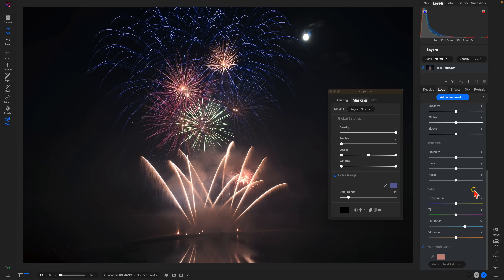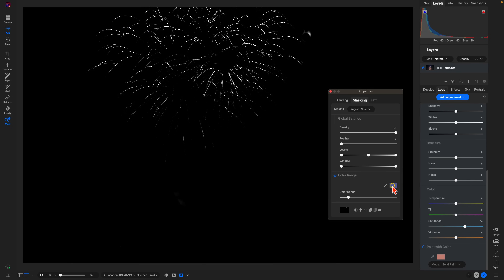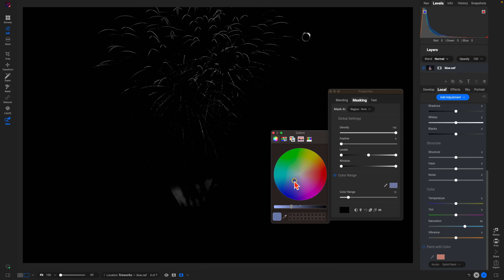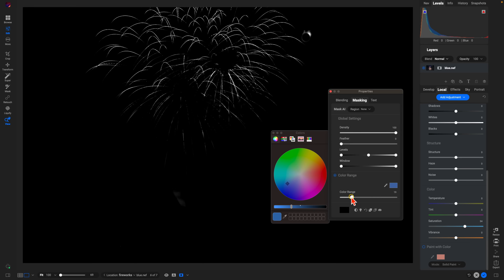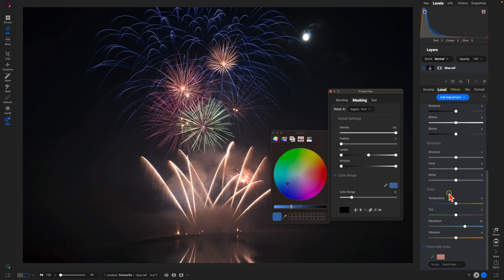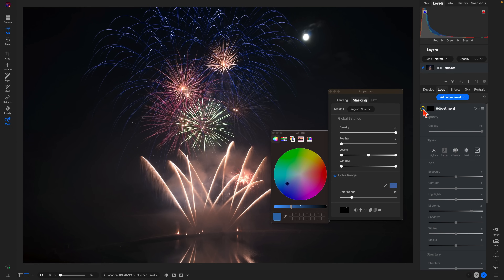Another way to modify the color is to go back into the color range section, enable the mask view so you can see the mask, then open up the colors dialog and play around with the color to target that specific region within your photo. Play around with the color range mask — there are a couple of different ways to target specific colors.